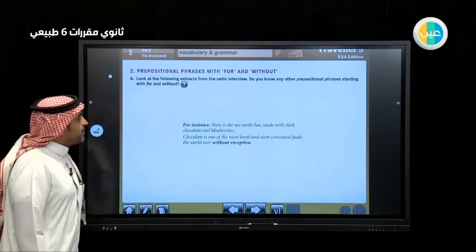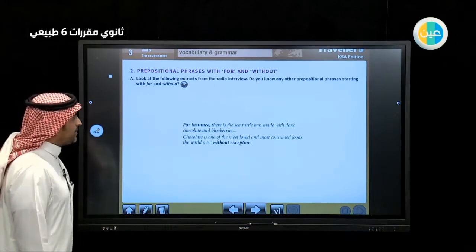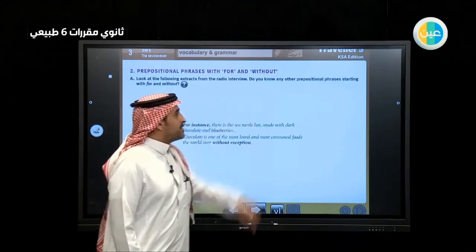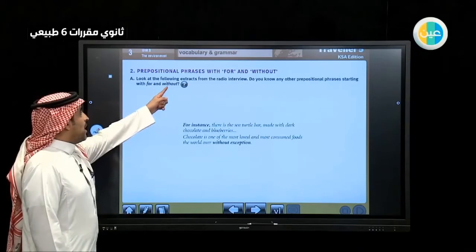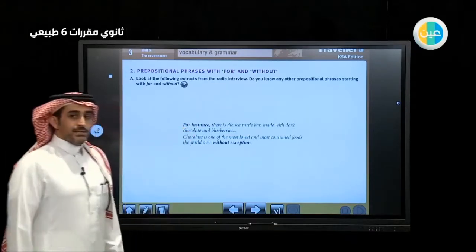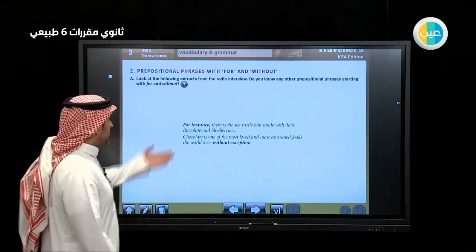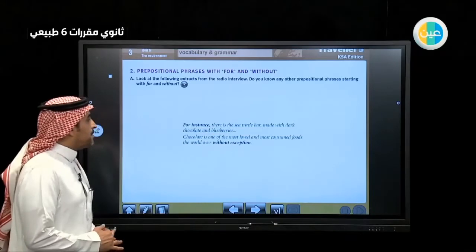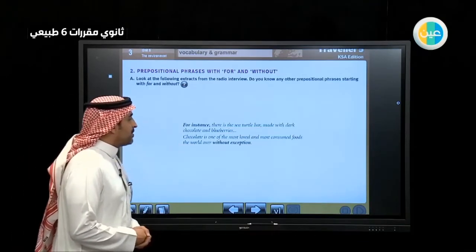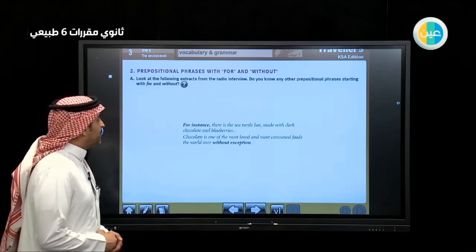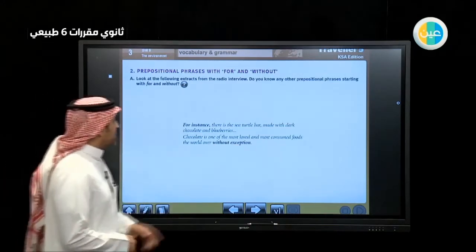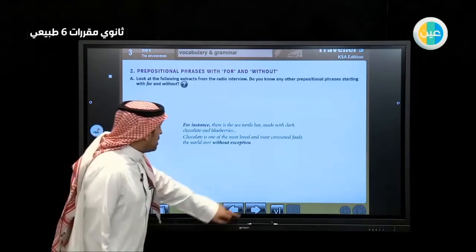Now, prepositional phrases with 'for' and 'without'. Look at the following extract from the radio interview. Do you know any other prepositional phrases starting with 'for' or 'without'? For example: 'for instance' — there is the sea turtle bar made with dark chocolate and blueberries. And: 'Chocolate is one of the most loved and most consumed foods the world over — without exception.' These are words that come with prepositional phrases.